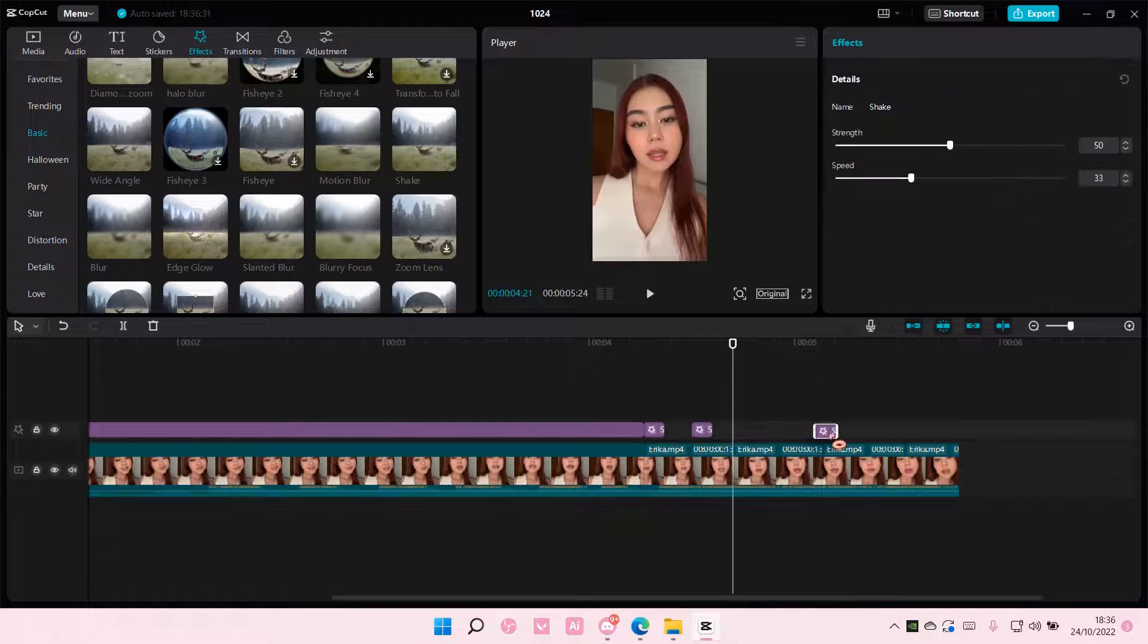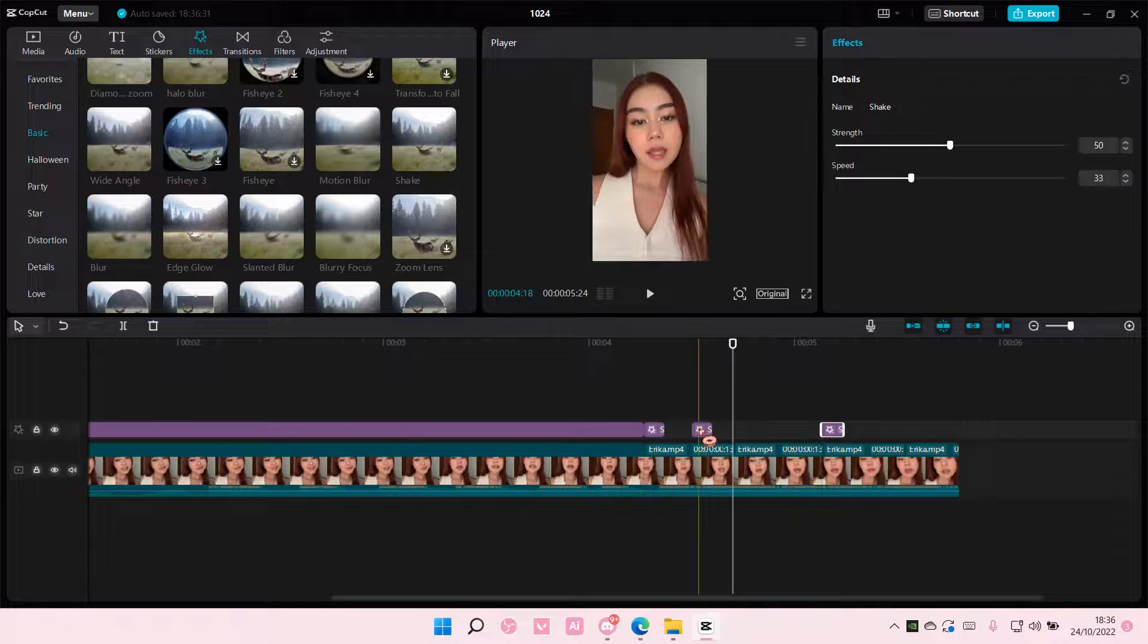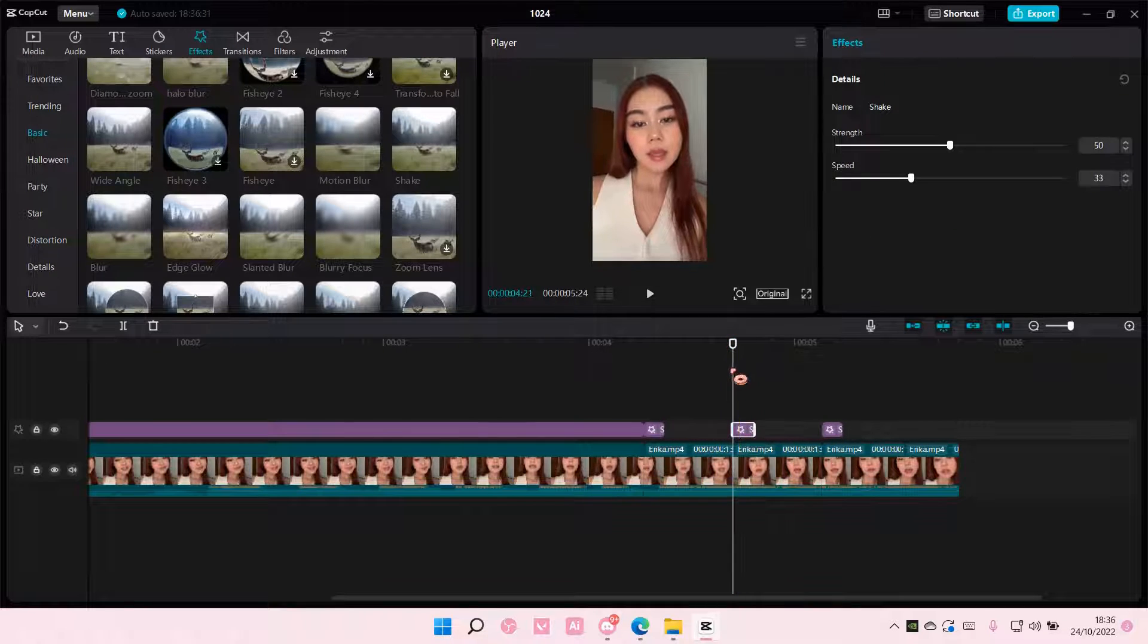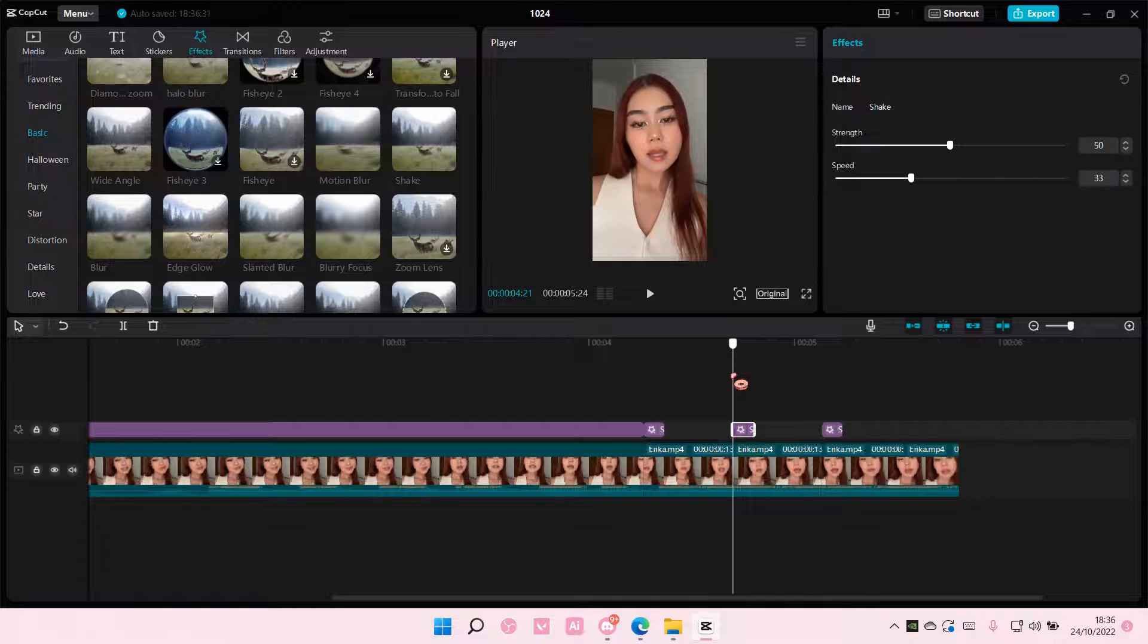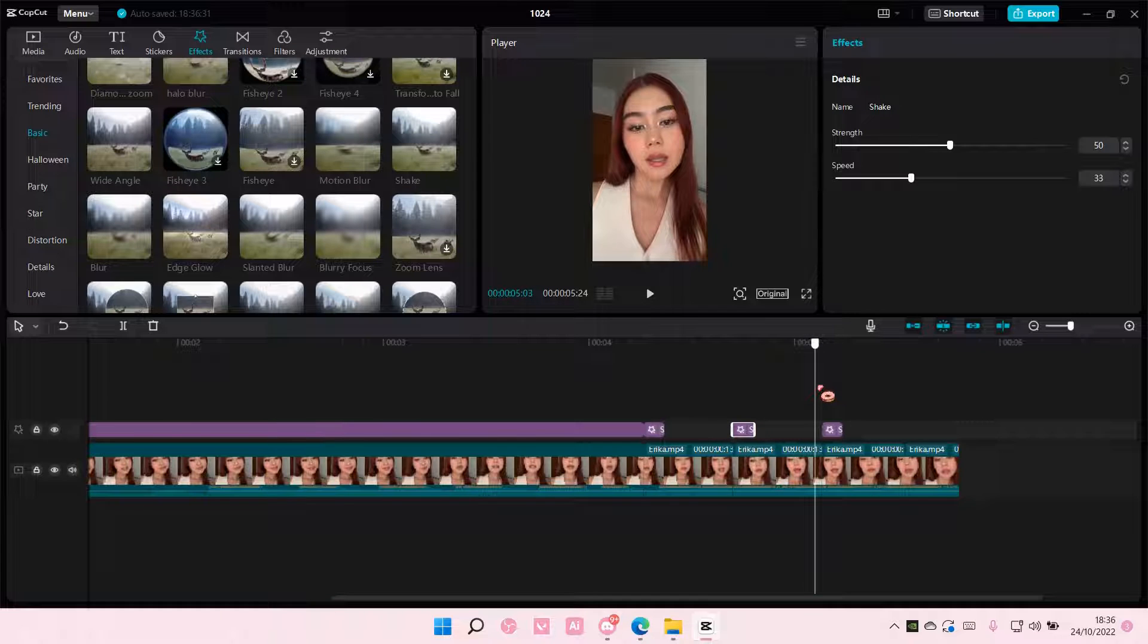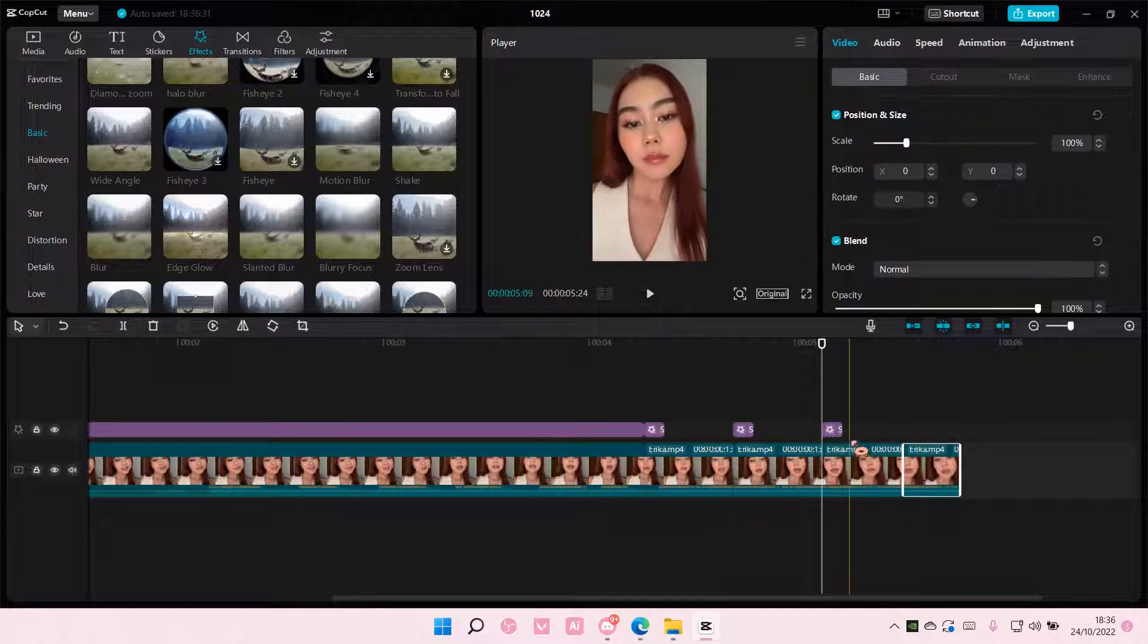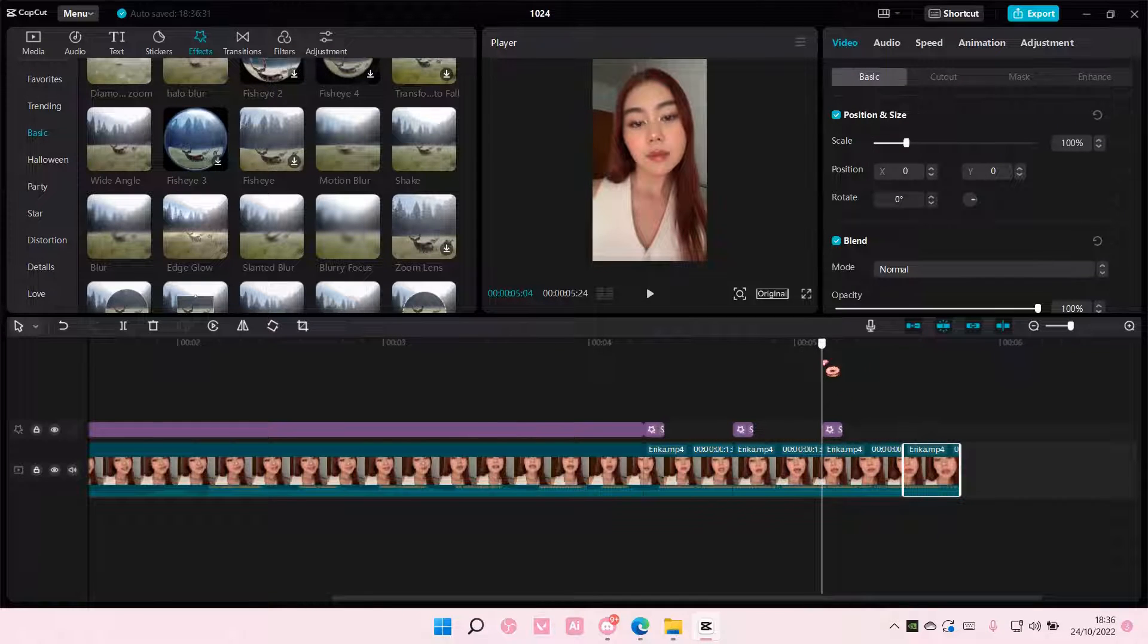I did it incorrectly. It's supposed to be here. Then have it here and here.